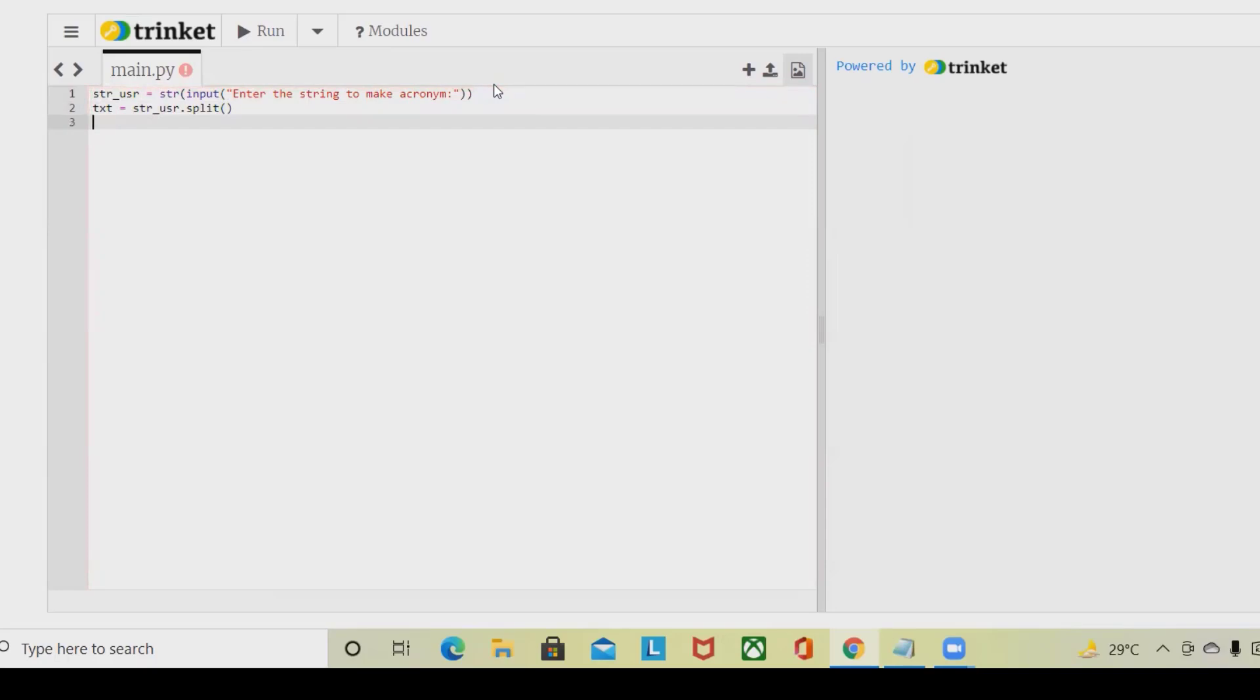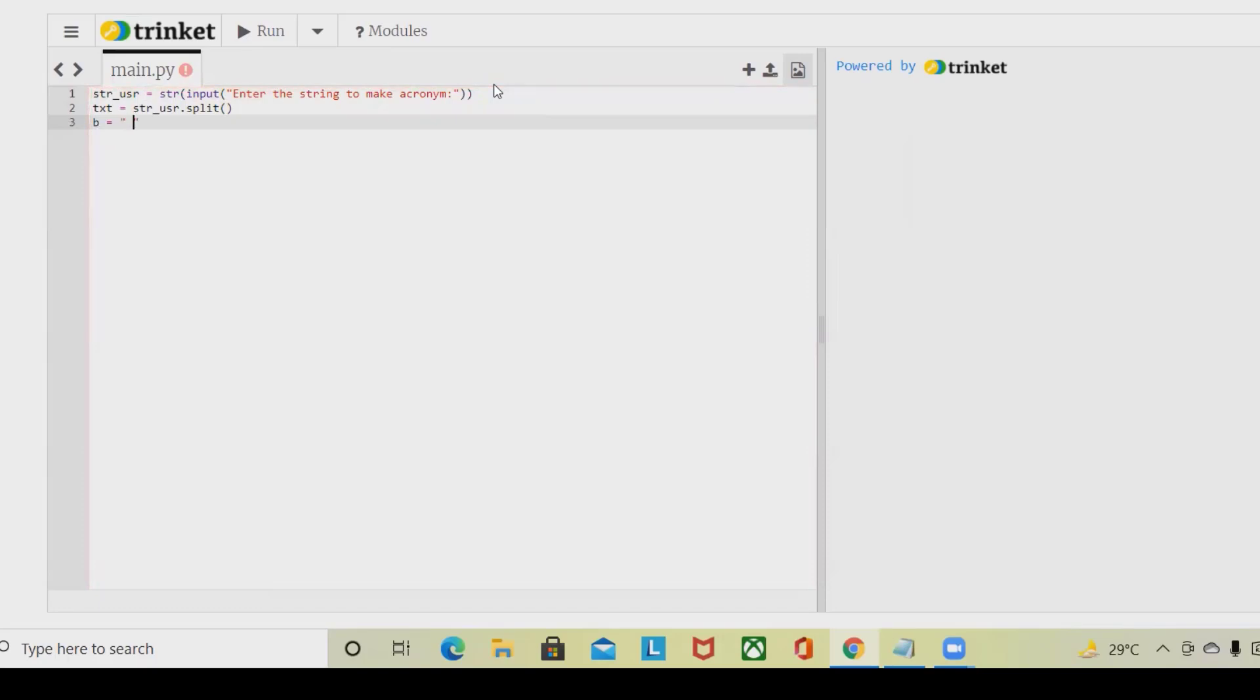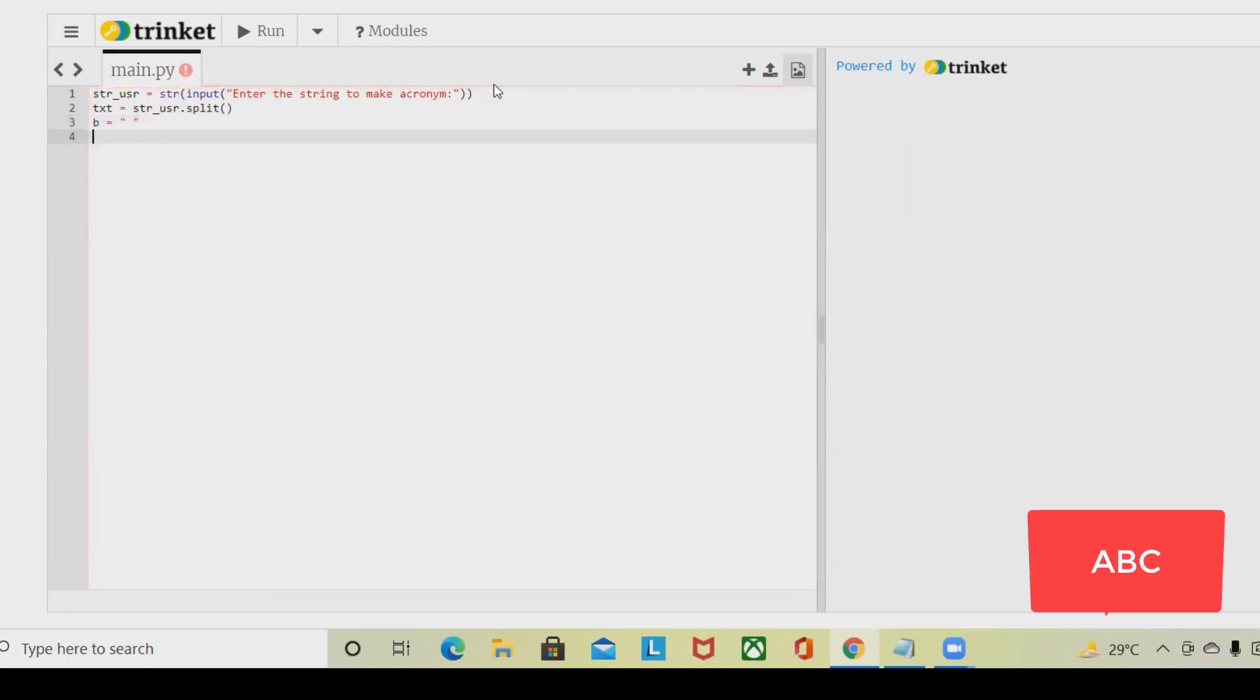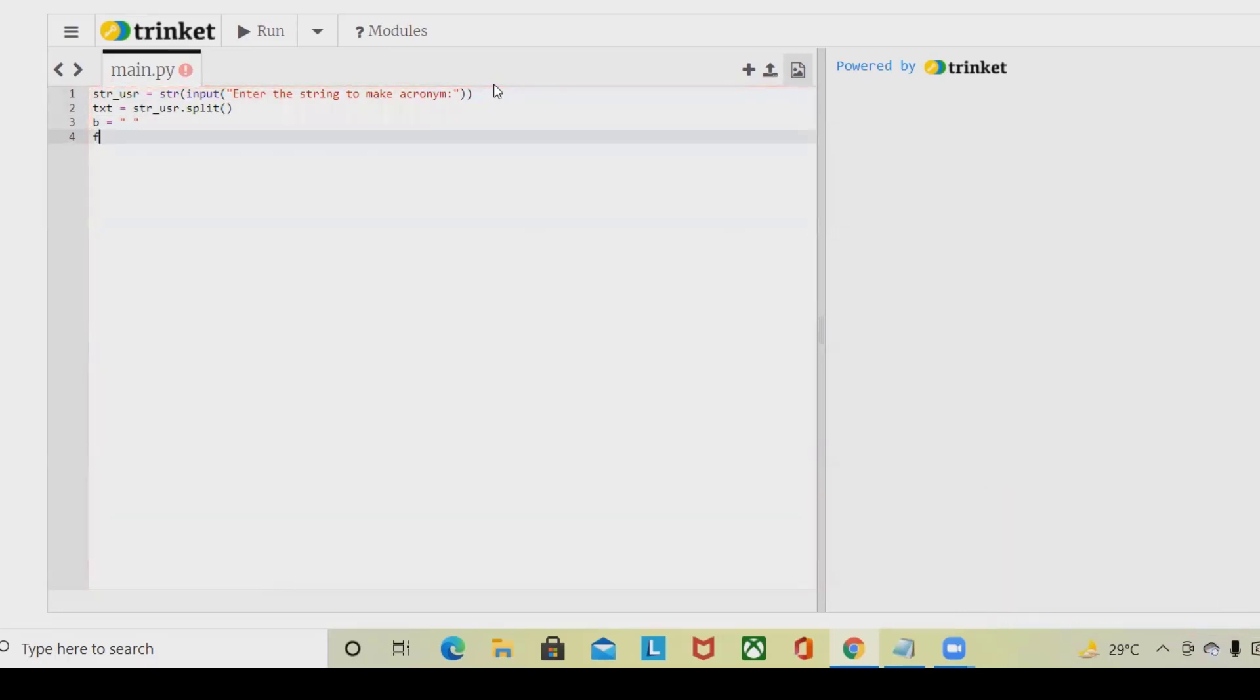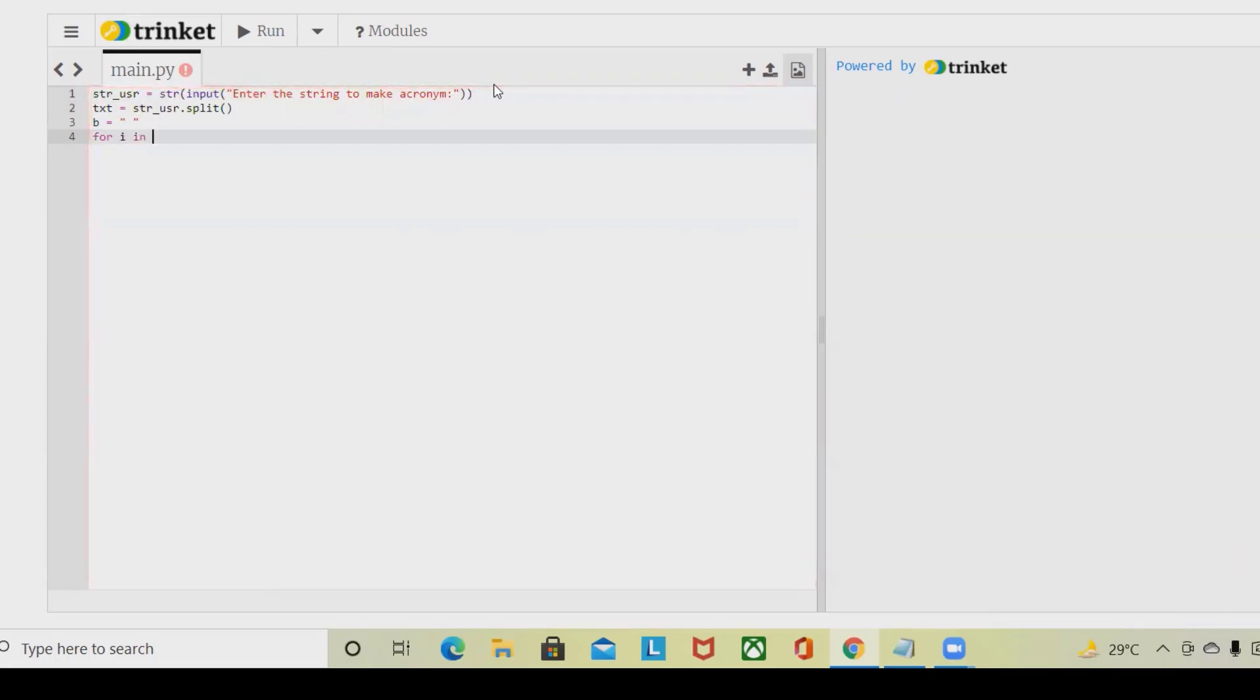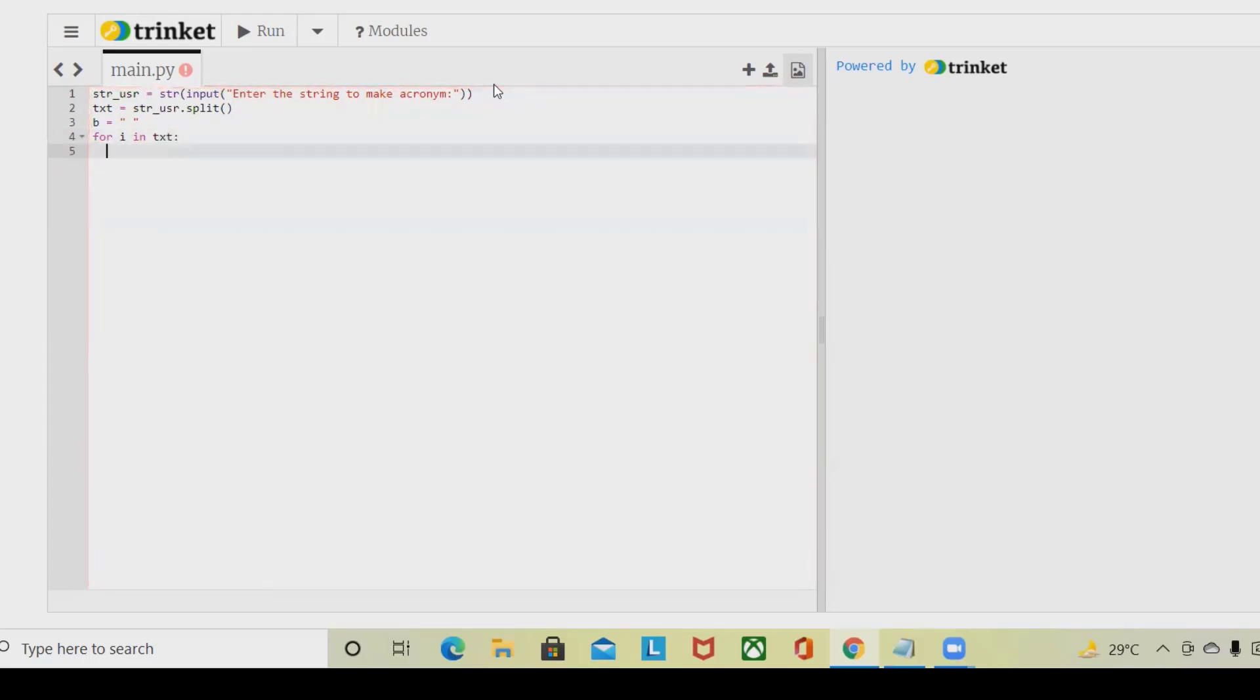In the next context we are going to declare b equal to and then the double quotes in between that space. Here we want to repeat the same content again and again. Whenever I will get the input I have to use for loop: i in txt.